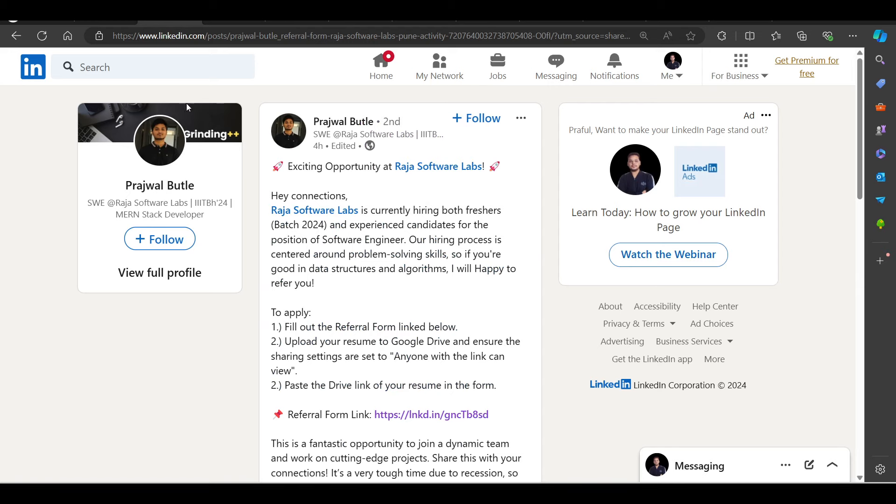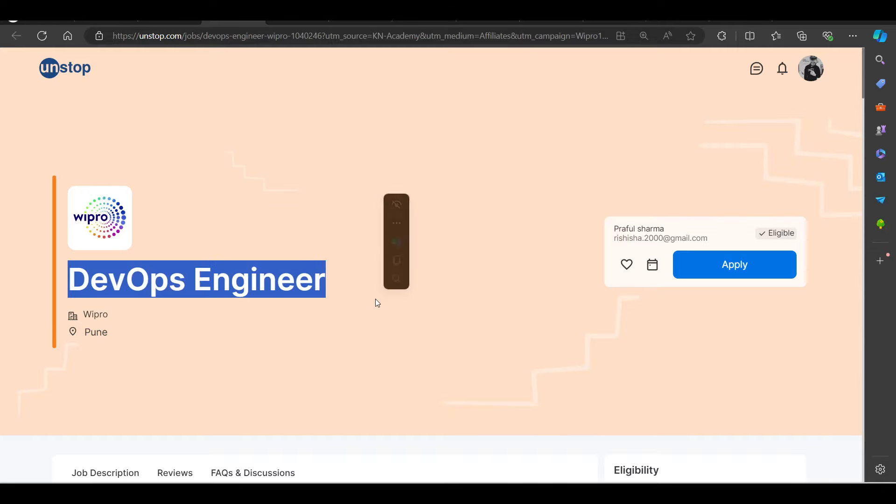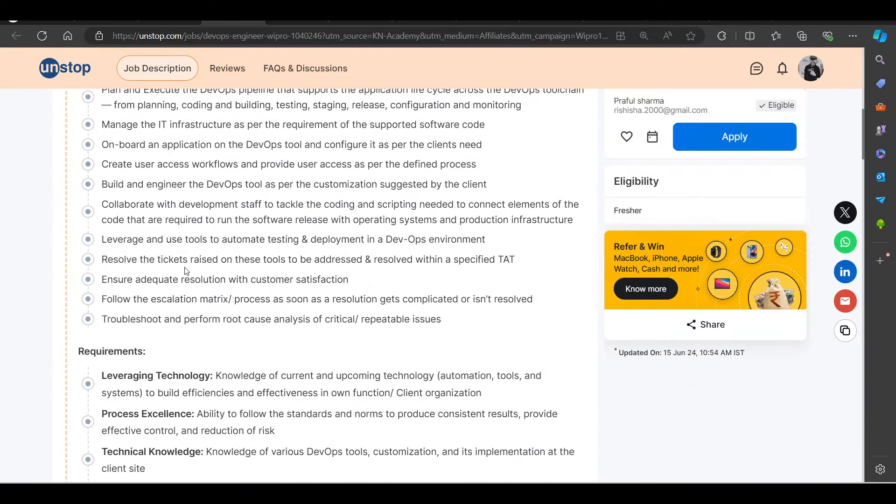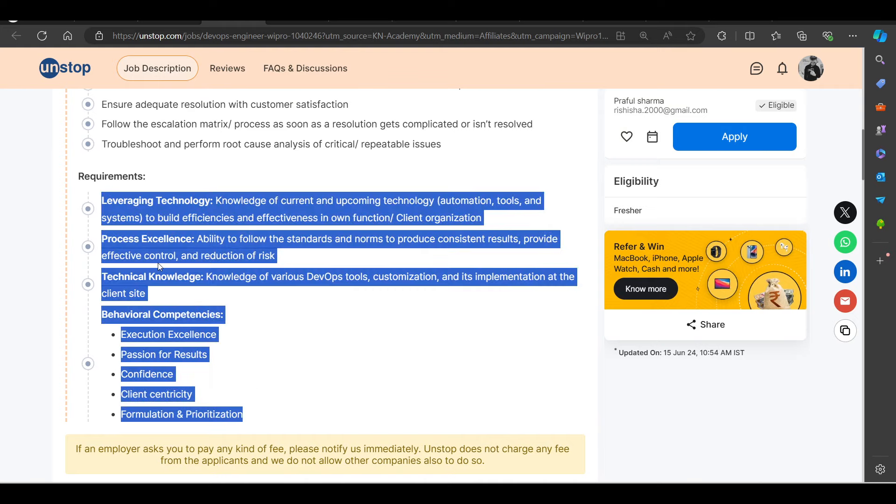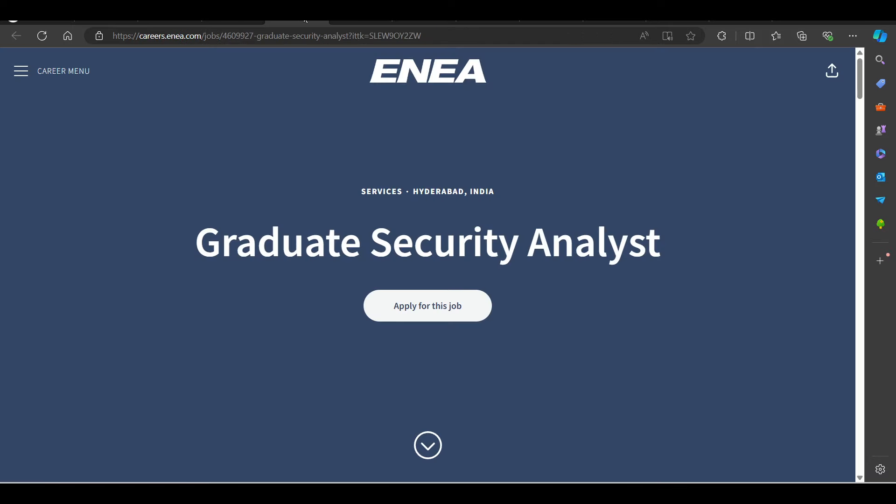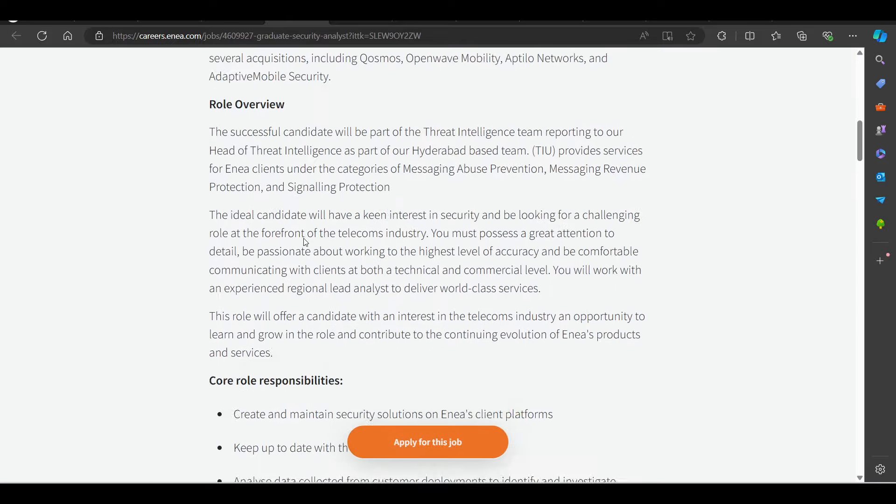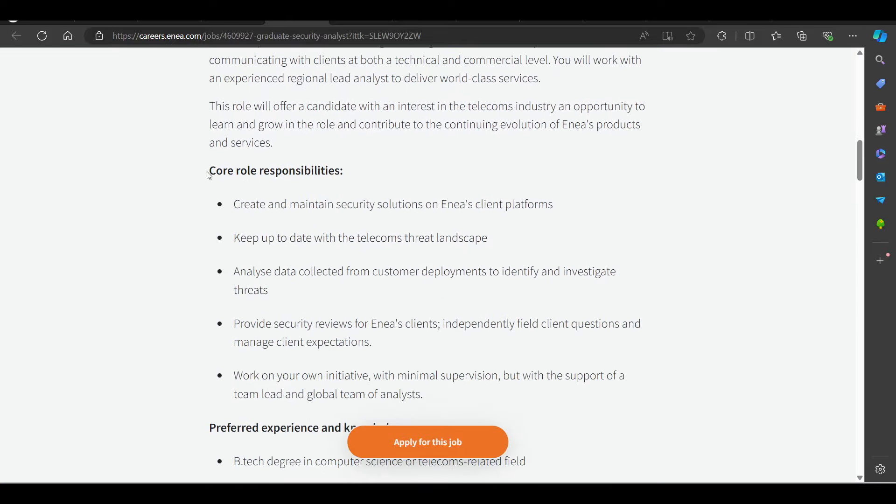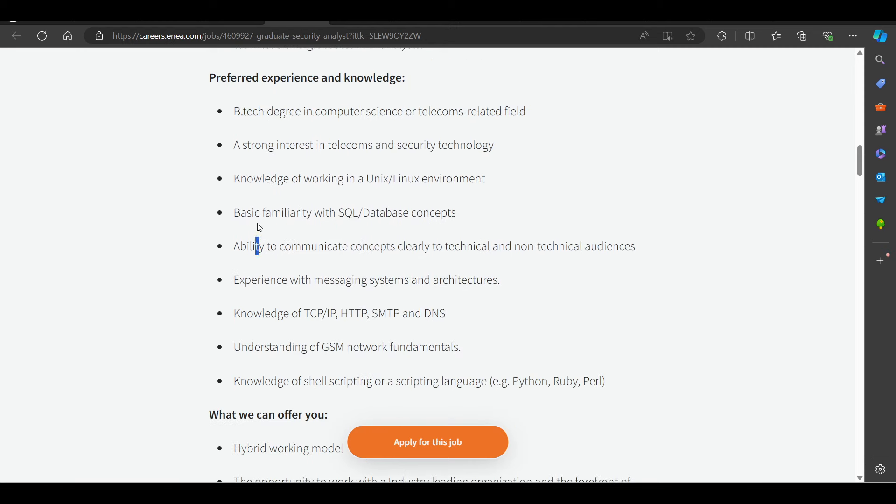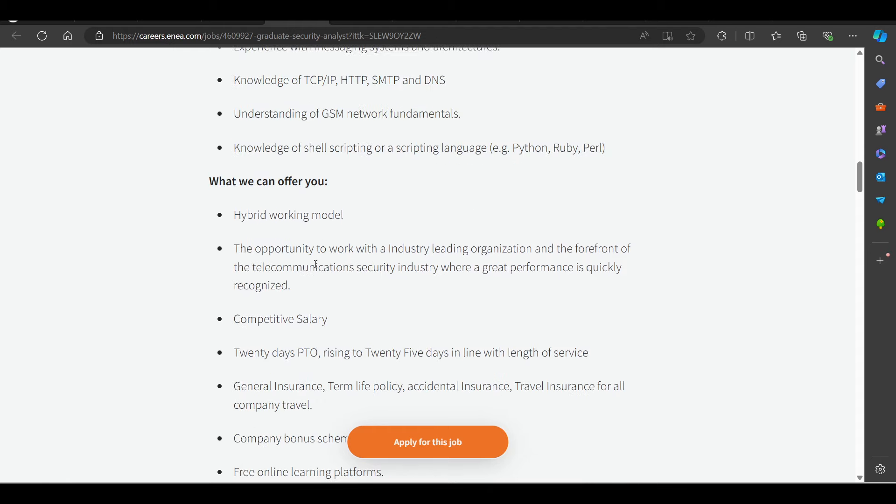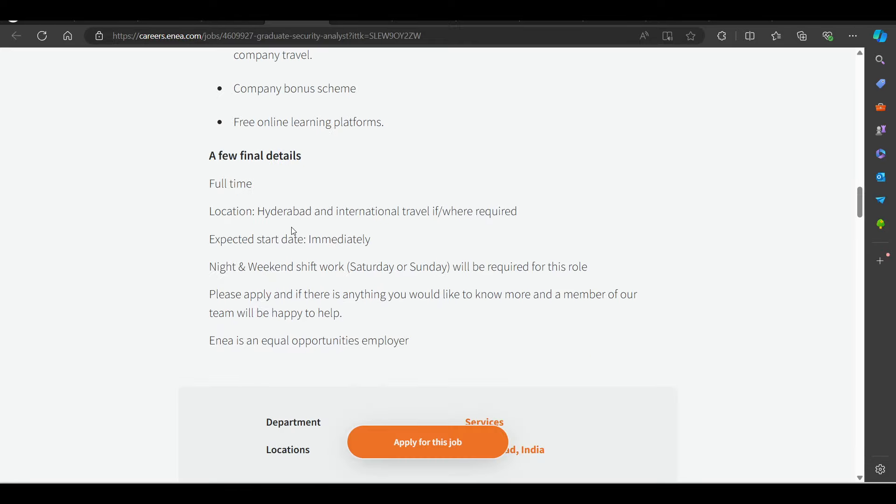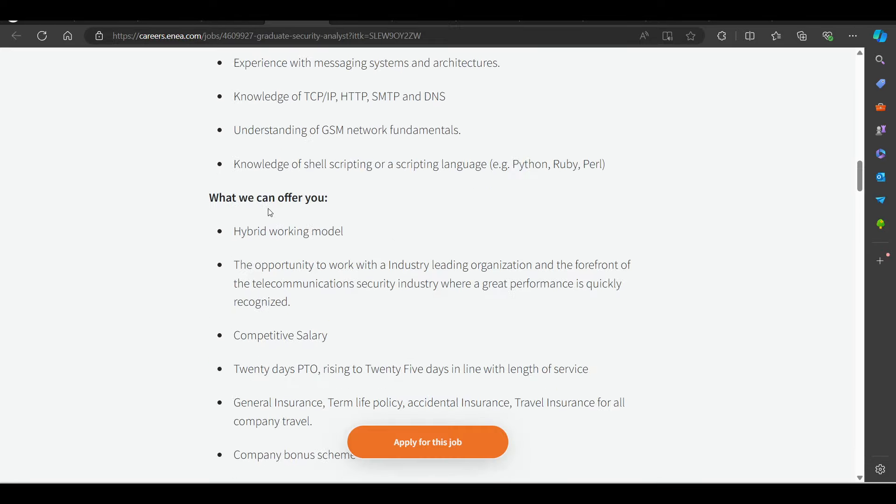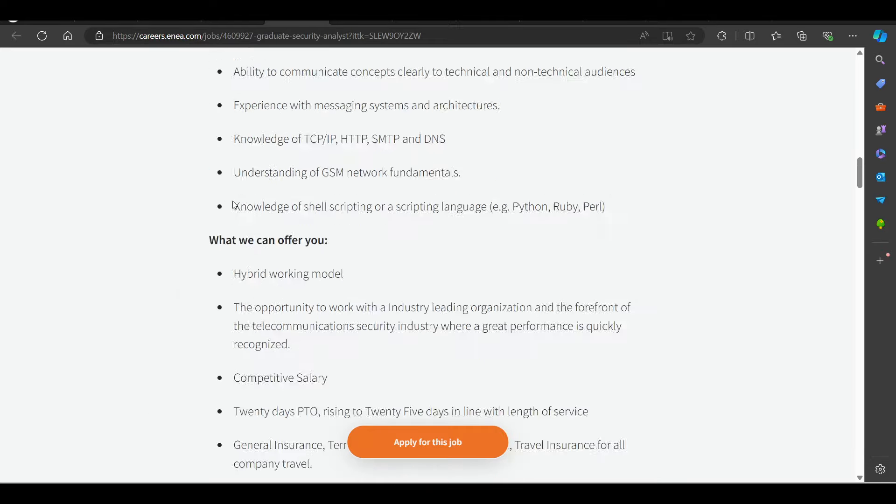Do not miss to apply for this as well. Then we have a hiring opportunity from Wipro, hiring for DevOps Ninja. Job location is Pune. You can try to apply this. Basic requirements are mentioned here. Then we have a hiring opportunity from Enya, hiring for Graduate Security Analyst. Job location will be in Hyderabad. B.Tech degree in computer science or related terms. Basic familiarity with SQL database concepts. You can apply the basic requirements here. This is an important opportunity as well.